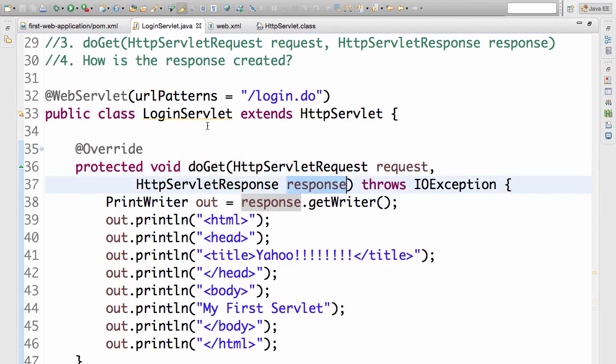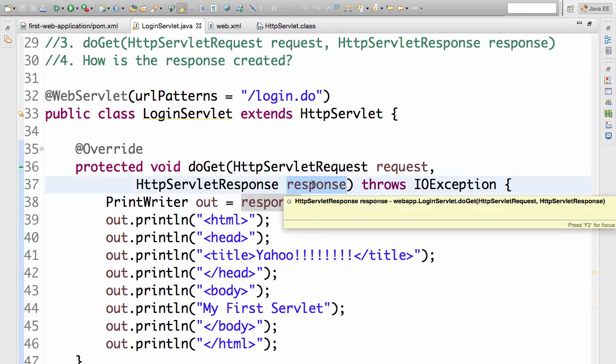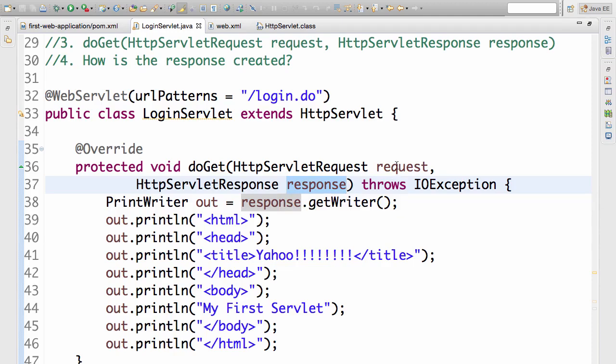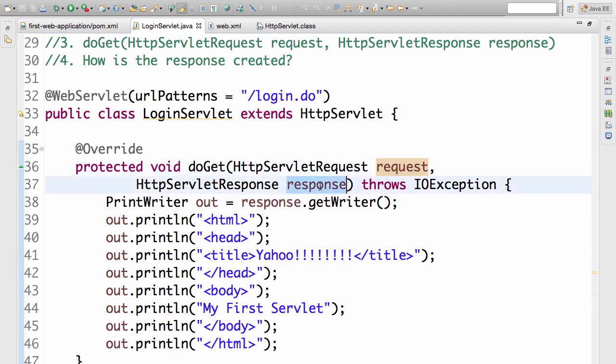For any servlet, what is the input? Request. What is the output? Response. So we read from the request and put information back in the response. That's what we do.